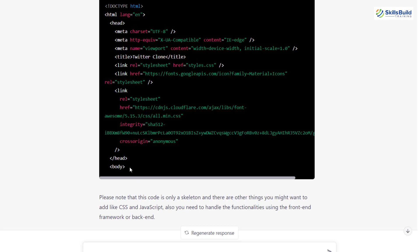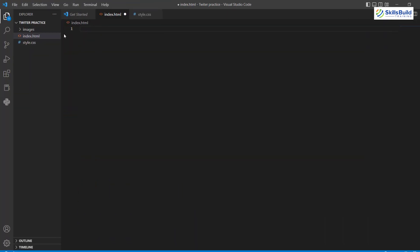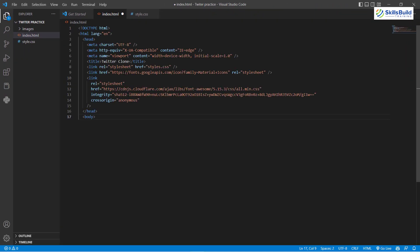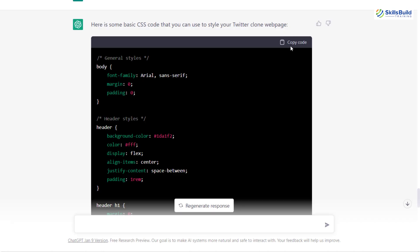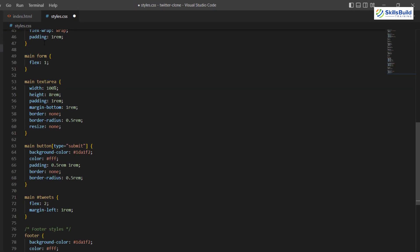Let's copy this code and use it in our document. For the coding purpose, I'll be using Visual Studio Code. The name of the file is index.html, so I'll paste the code in here and save it. Now we need to have its CSS. I'll go back and write: 'now give me the CSS for it as well.' Here we have the CSS code, so I'll copy this one, open my style.css file, paste the code in, and save it. Let's run this and see how it looks. At the moment we don't have anything visible as we only have the structure.